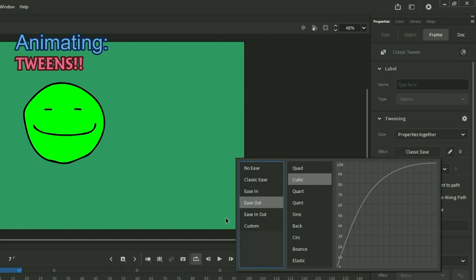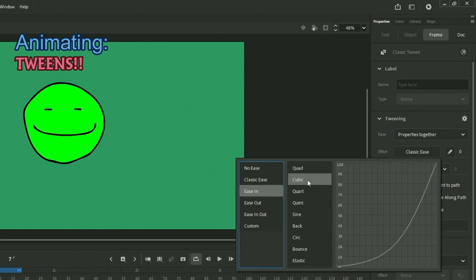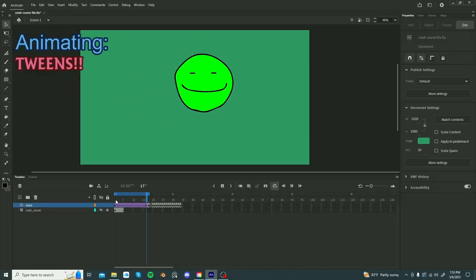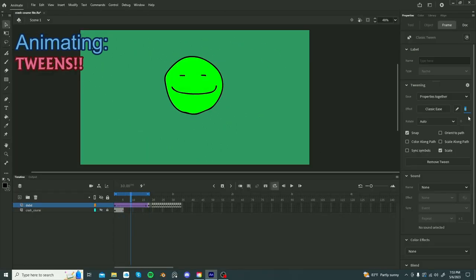Ease in will start off slow, then to a higher speed, ease out, fast, slows down, ease in out, slow, fast, slow. We choose ease in, cubic, starts slow, ramps up in speed, and change the value here.